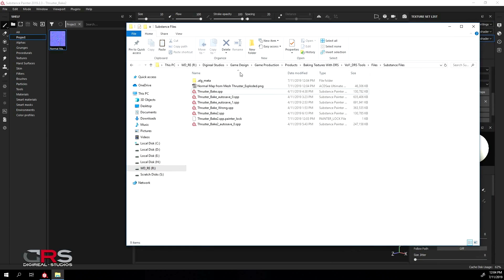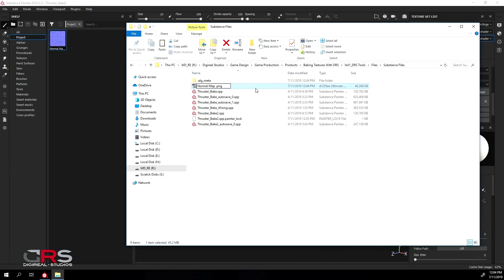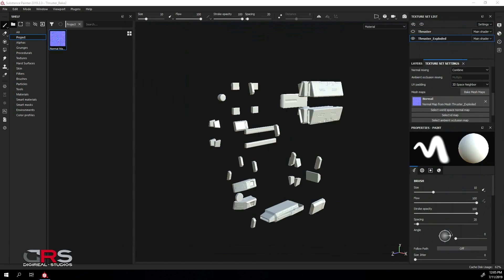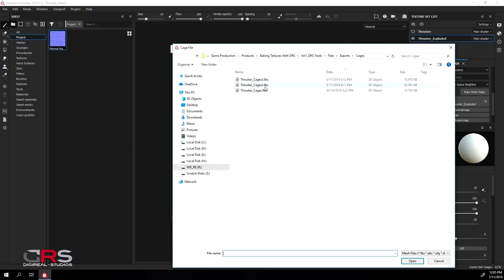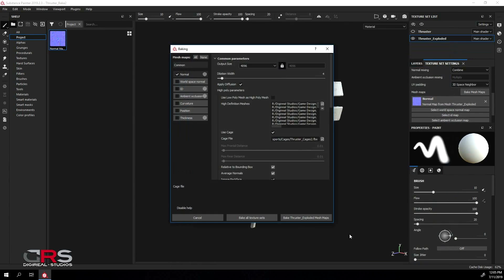Then find the exported map and rename it. Next, click the bake mesh maps button and replace the current cage with the second cage we created and start your bake.